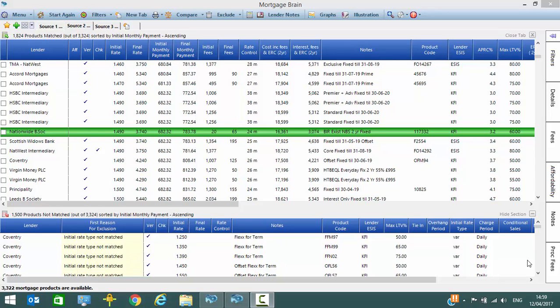Having sourced a list of products for the client and chosen the one that you wish to illustrate, it's now time to produce an illustration and supporting documentation for that client.